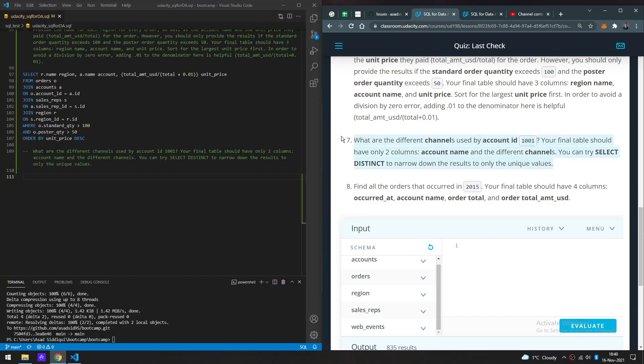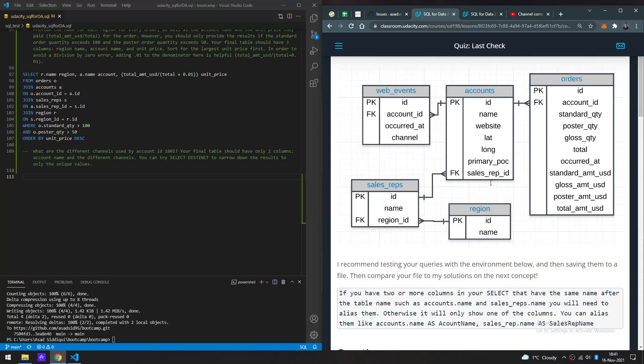So what are the different channels used by account ID 1001? Your final table should only have two columns: account name and the different channels. You can try SELECT DISTINCT to narrow down the results to only unique values. So there could be possibilities that a single account is using multiple of the same channels, so in this case we just want to show unique ones.